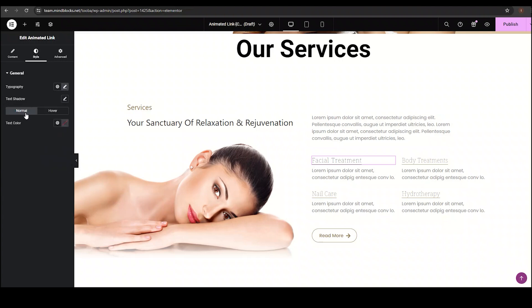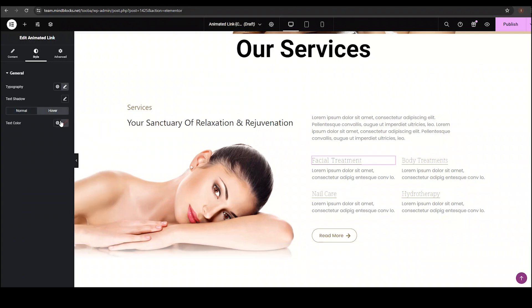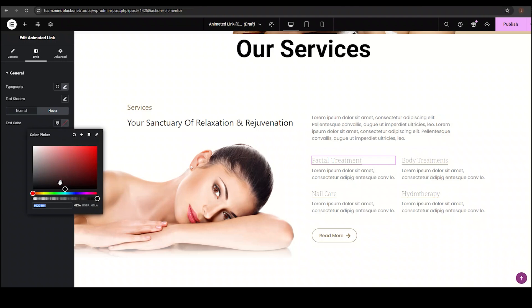In the normal section, we have text color option. I am setting my text color to this. And using hover option, I am changing the color to the same.